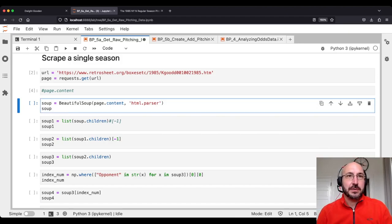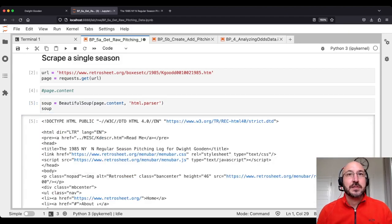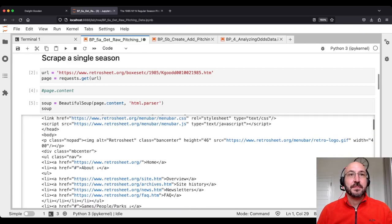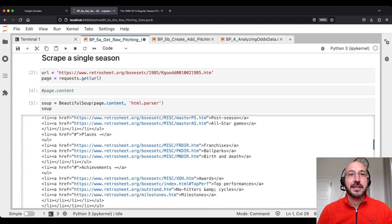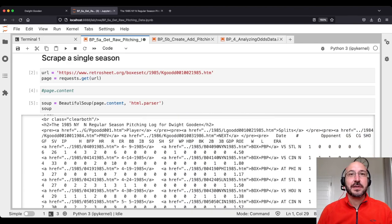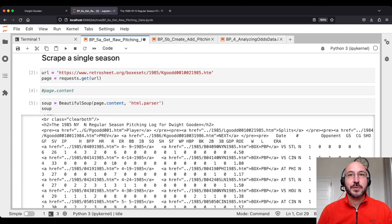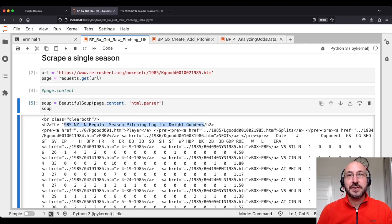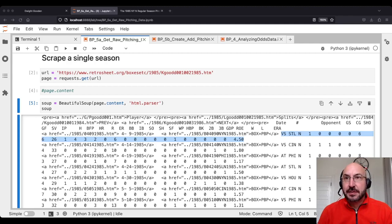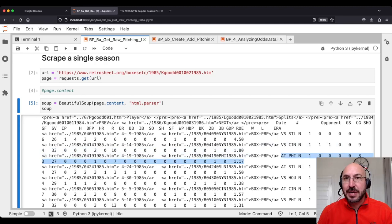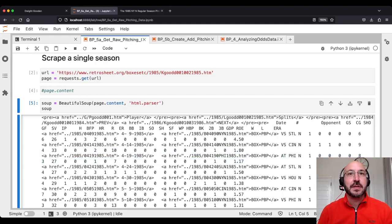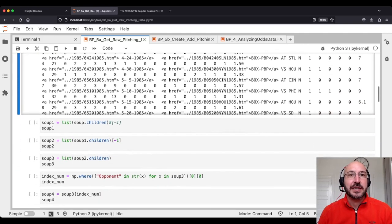Running that gives you a huge HTML string with all the information, but it's hard to work with. We're going to use a library called BeautifulSoup, which will parse this nicely and make it easier to work through and grab what we need. We take the page content, put it through BeautifulSoup, and it prints it out a little nicer with all the tags lined up. You can see all the information — the pitching log for Dwight Gooden for 1985 is right here.